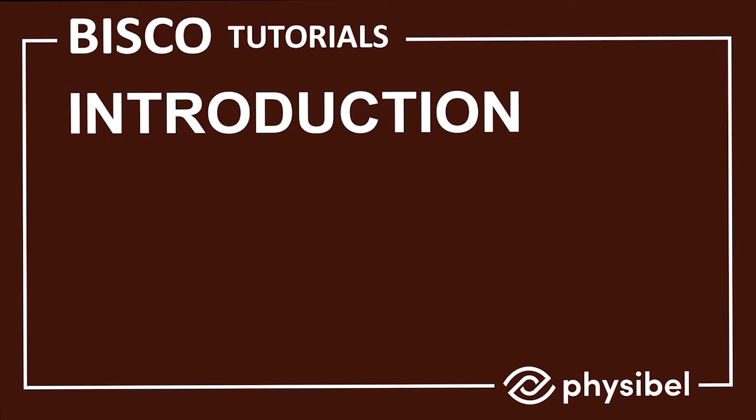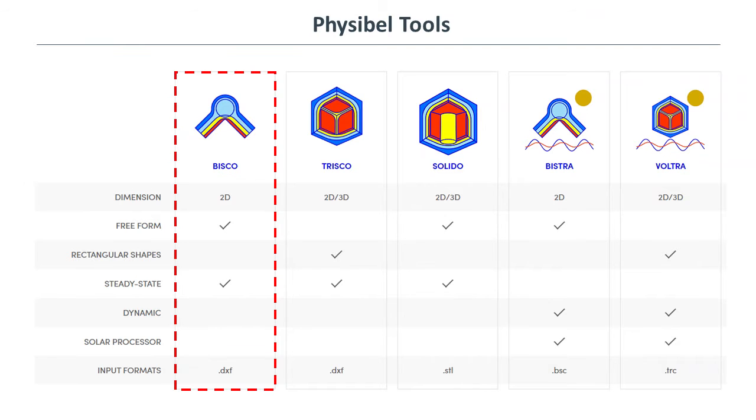Welcome to BISCO Tutorials. BISCO is a steady-state thermal simulation package. It allows modeling of 2D components of any shape, in line with the relevant international standards.